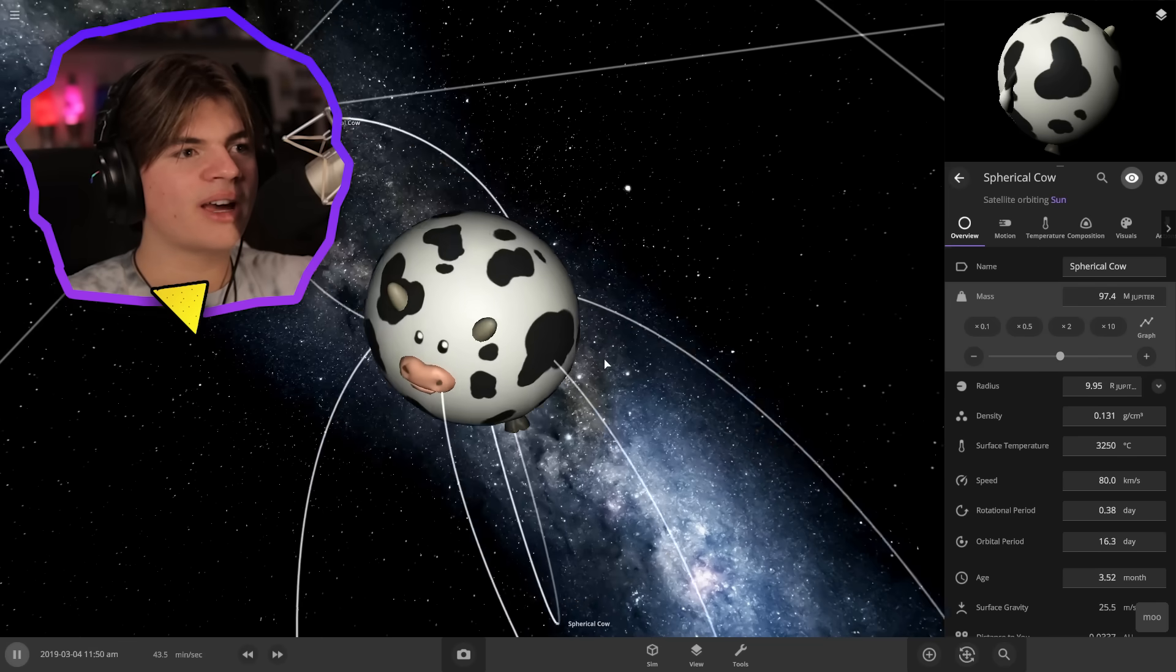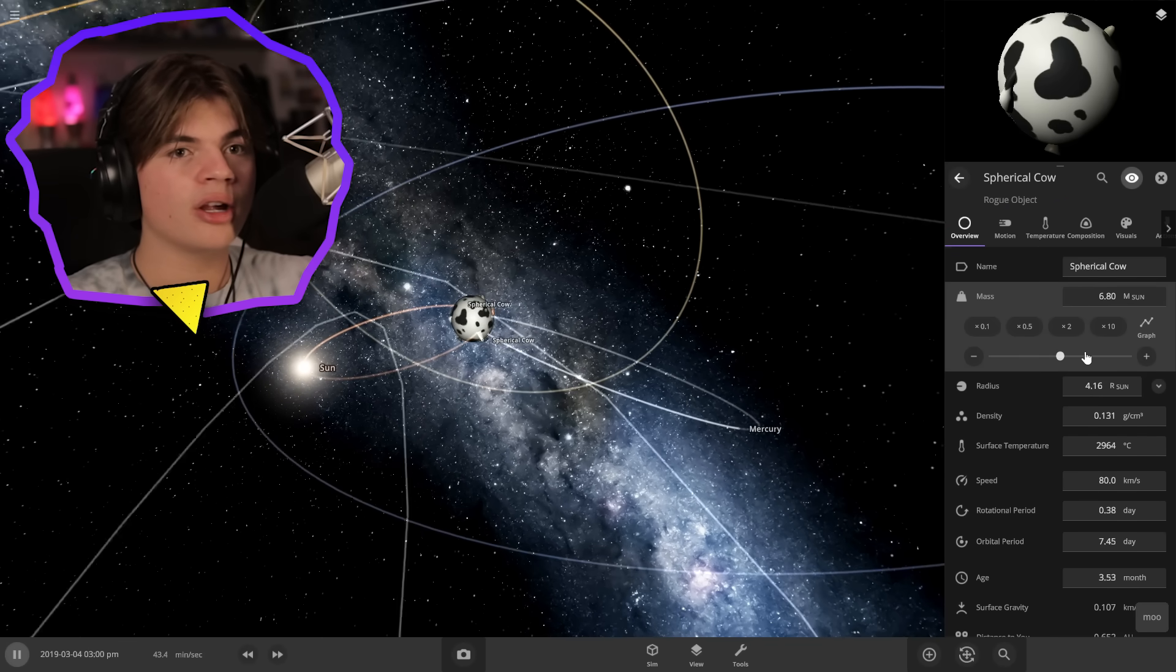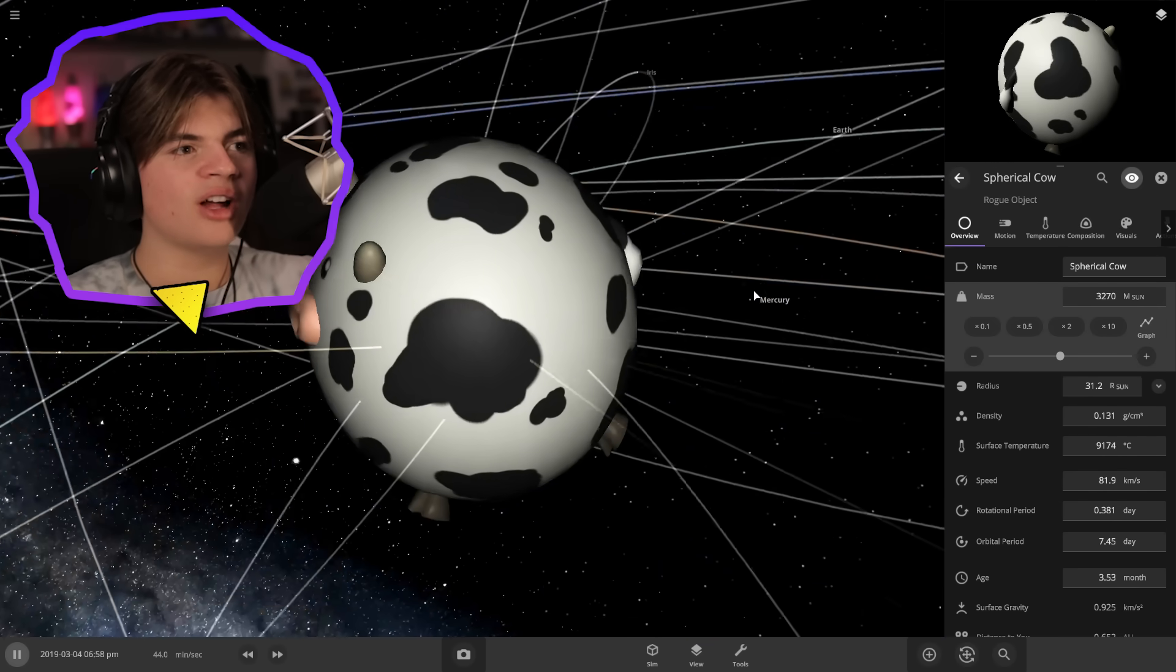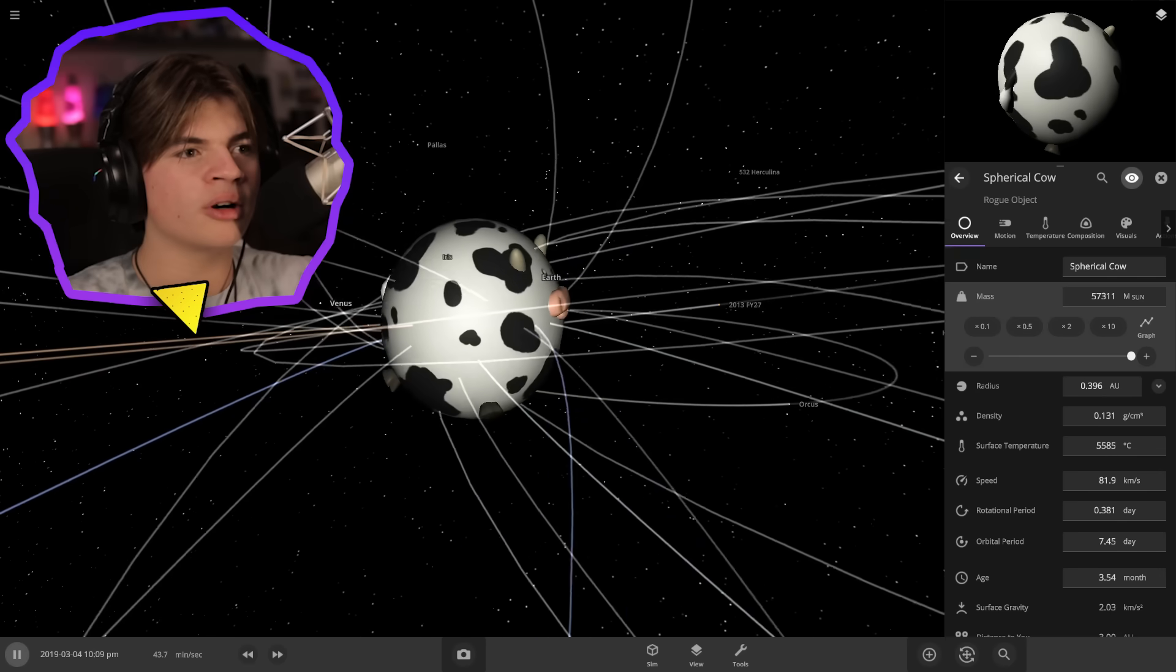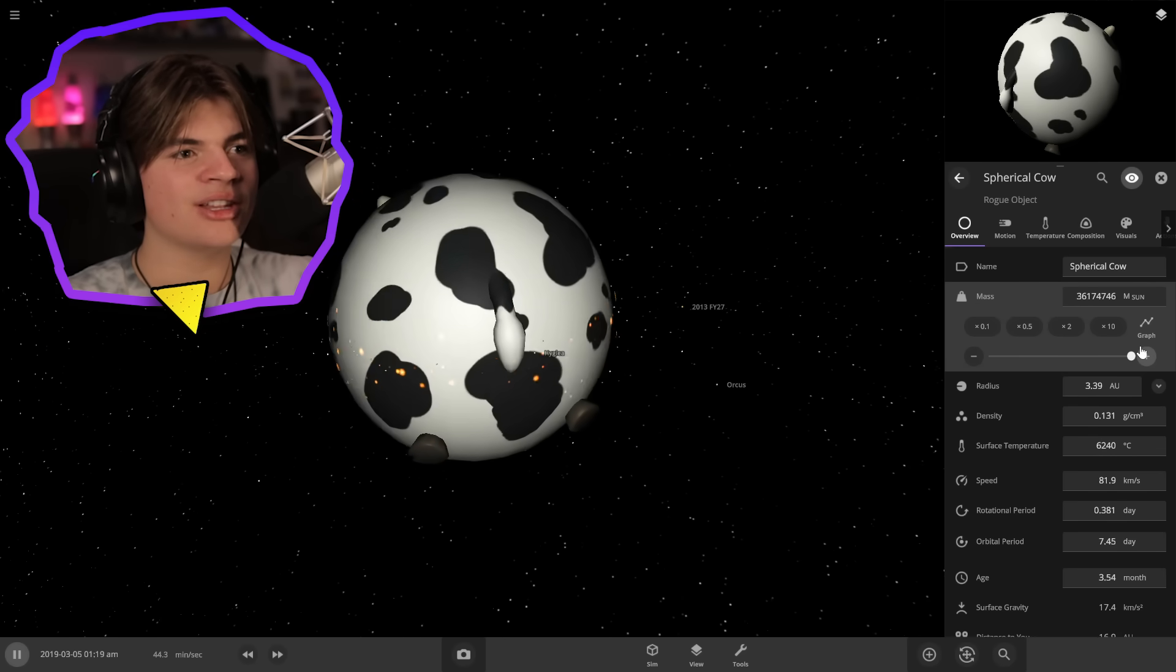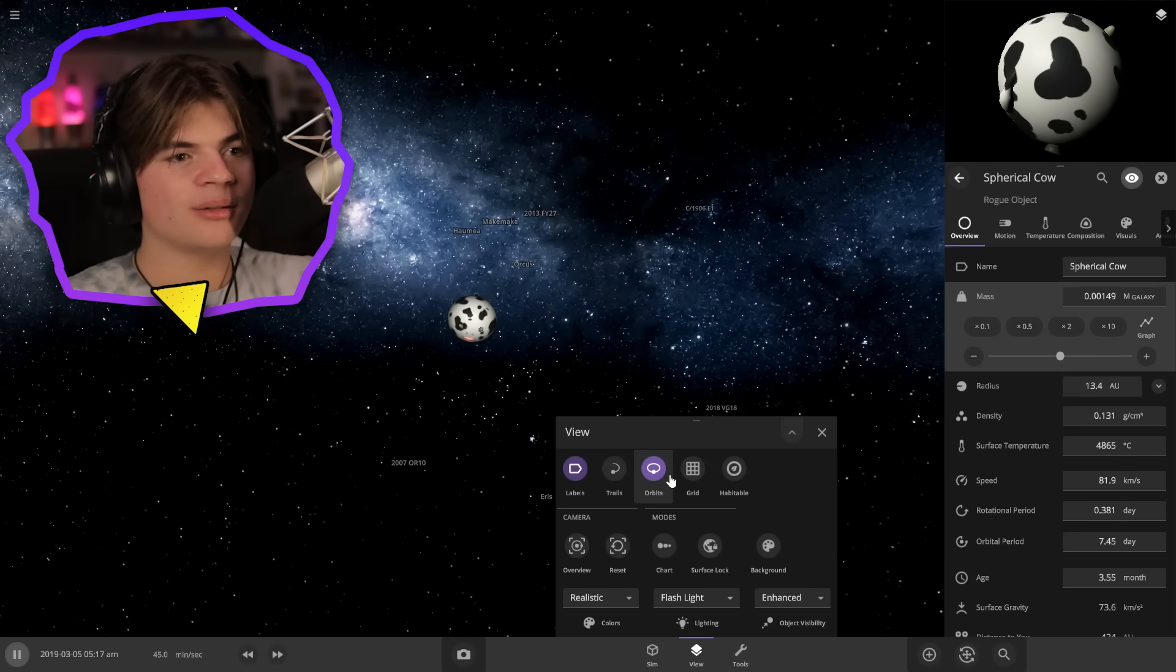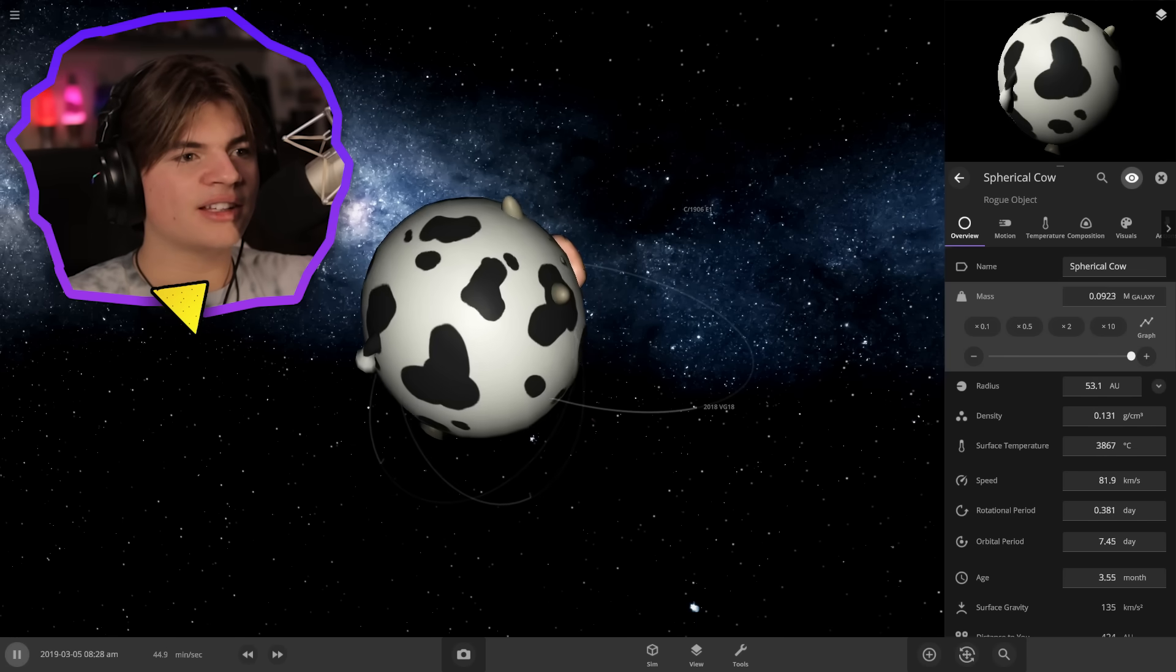Okay, spherical cow has taken over the entire solar system. We're going to keep making it bigger. Bigger, bigger! The thing with these objects is they can never turn into stars or galaxies or anything. You could just keep adding mass and they just keep getting bigger. So it's about to eat the entire solar system it looks like. Yes! Keep going.